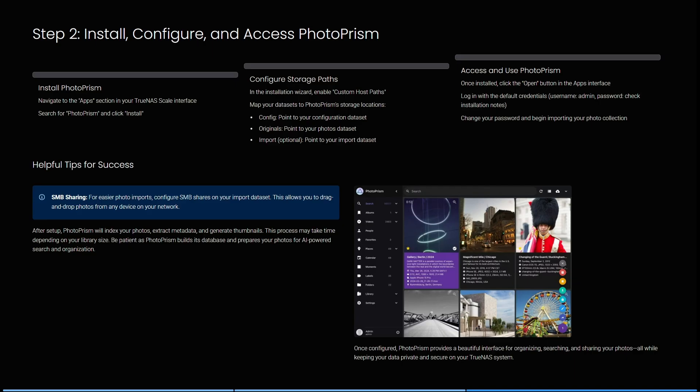It's literally that easy. In the installation wizard, you need to enable custom host paths. You can map your datasets to PhotoPRISM's storage locations. You can configure to point to configuration datasets. Your original will point to your photo datasets, and then you can configure import as an option, which will point to your import datasets.